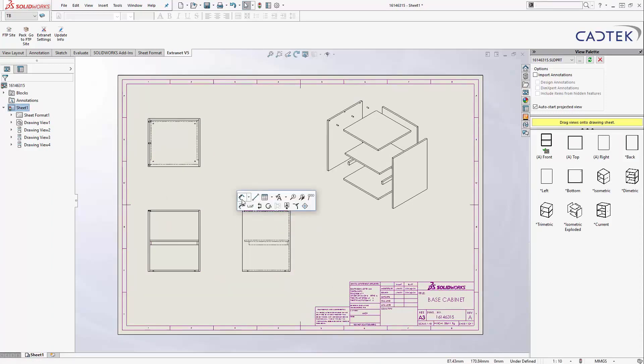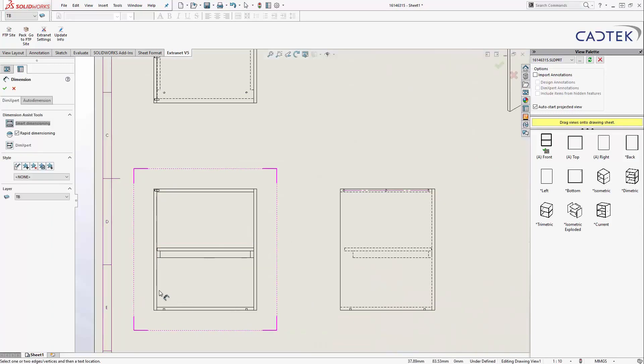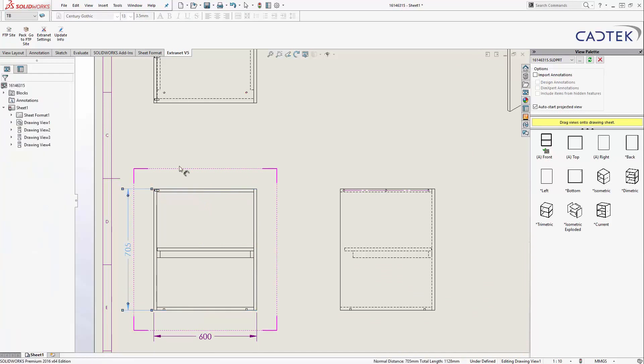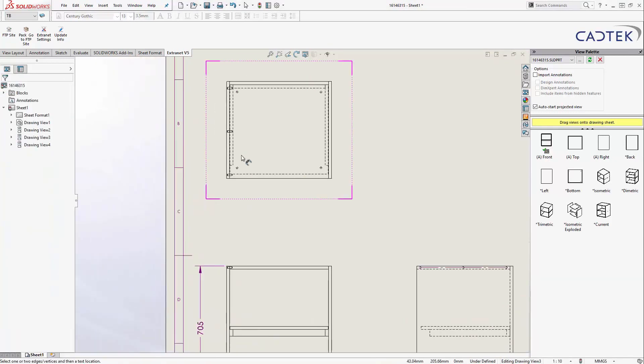What I might actually do is just strap a couple of reference dimensions, so just my overall height, width, and depth, always just to make sure that people have got the correct scale when they're actually looking at this.